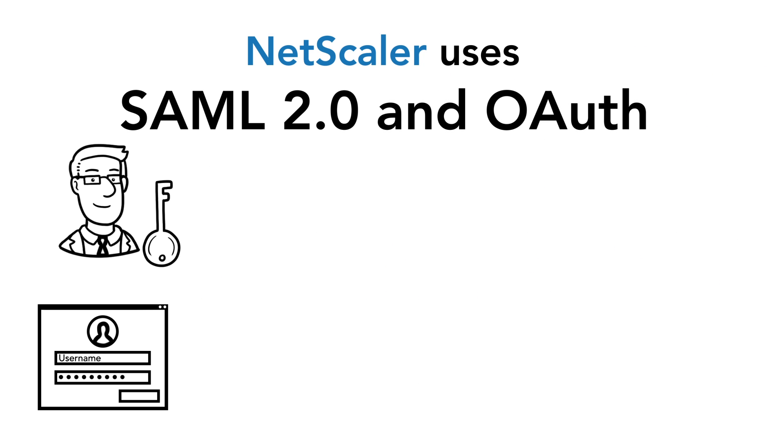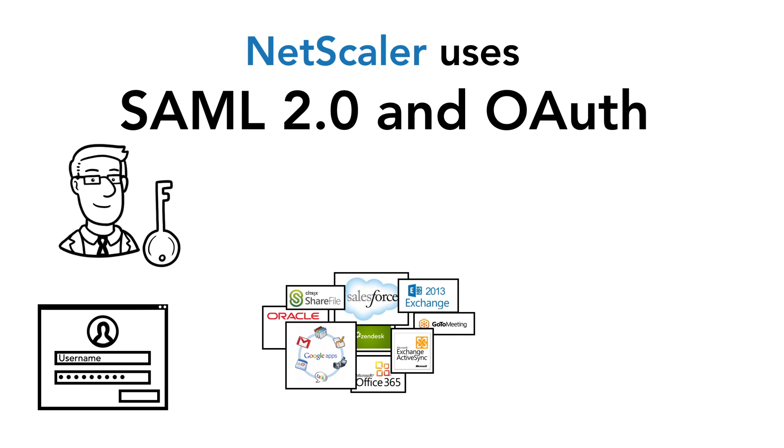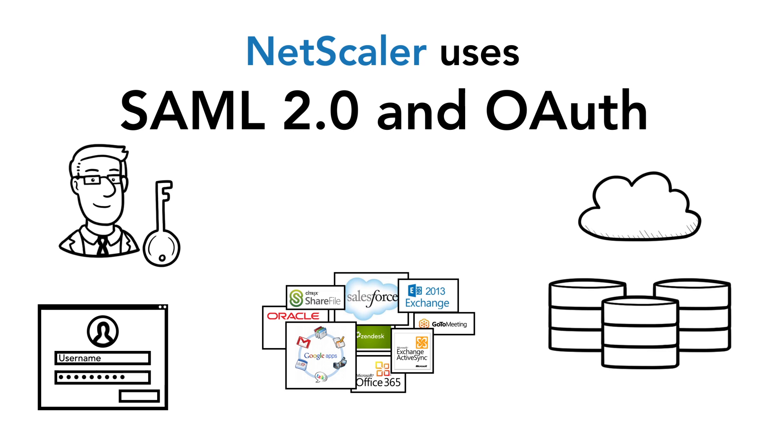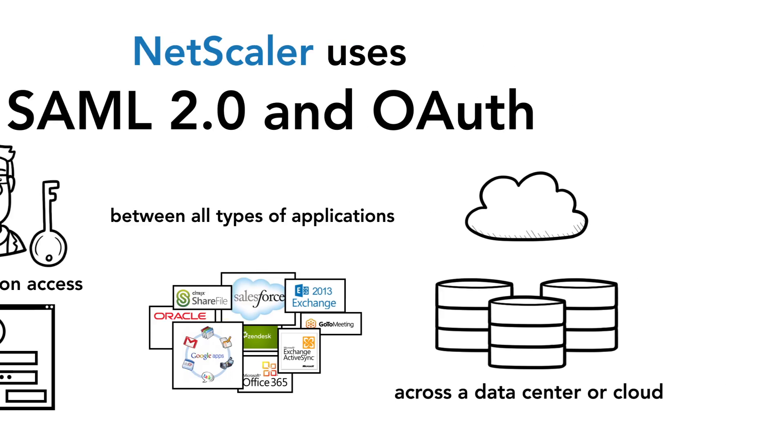NetScaler Unified Gateway uses SAML 2.0 and OAuth to provide federated identity and enable single sign-on between all types of applications across a data center or cloud, and also integrates with any existing third-party single sign-on solution that supports SAML 2.0 protocol.